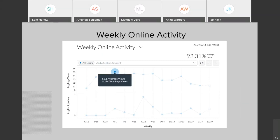Switching gears a little bit, moving on from course grade analytics, you have available to you weekly online activity analytics. There's a drop-down when you enter new analytics that allows you to switch between the two. What I'm seeing here is a view that allows instructors to see the average number of page views and participations for a course using the interactive chart. You can filter analytic results and compare the average course activity with a specific student or section.